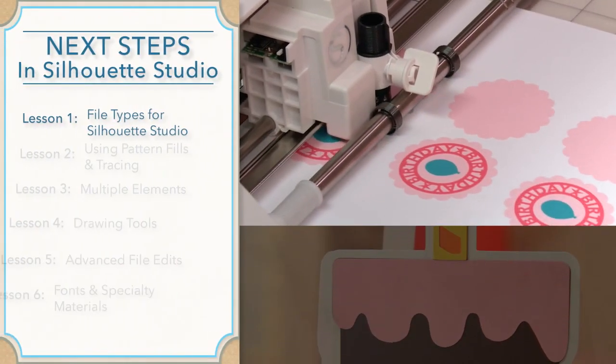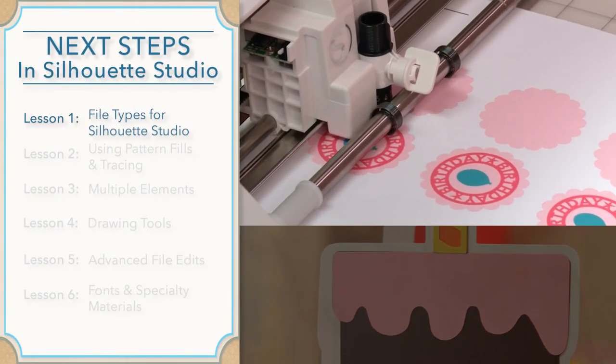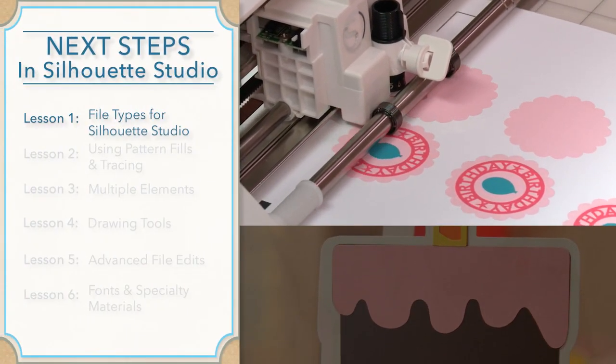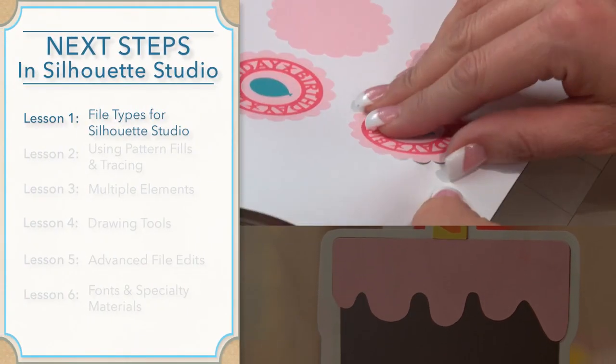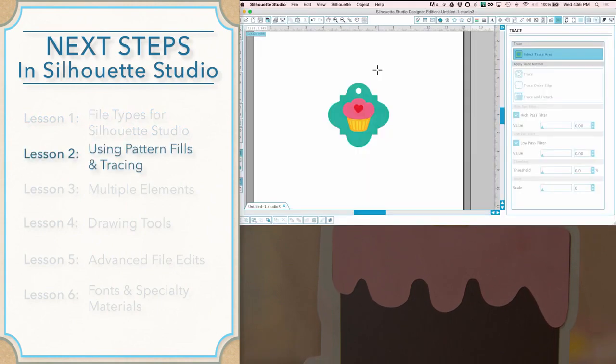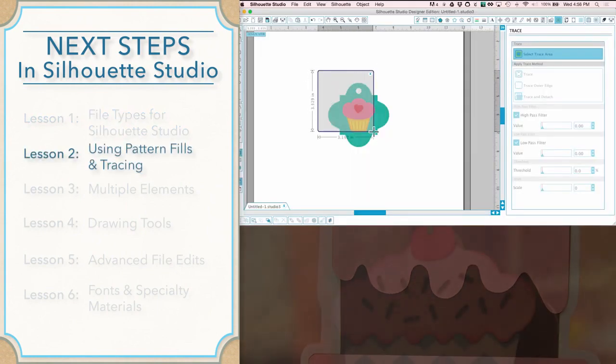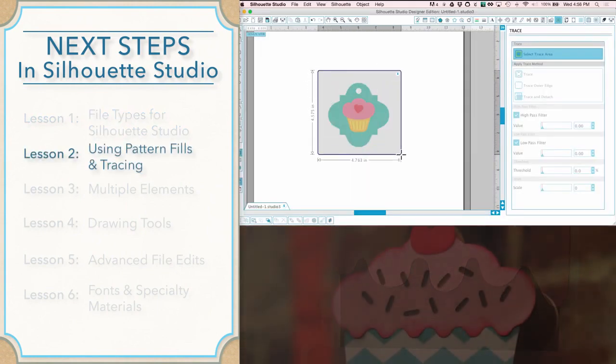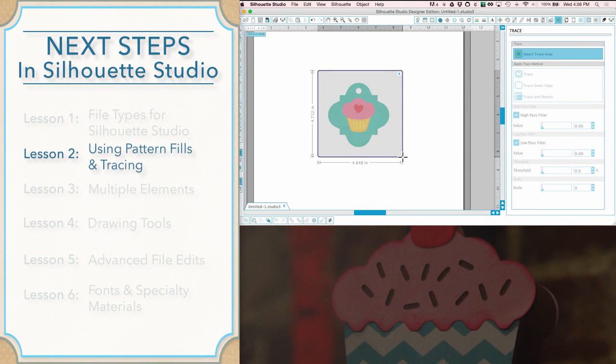We'll kick things off with an overview of file types and start cutting with a simple print and cut design. Then we'll dive into customization with fill patterns, borders, and tracing tools.